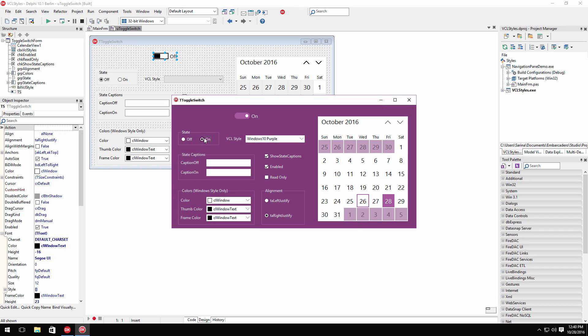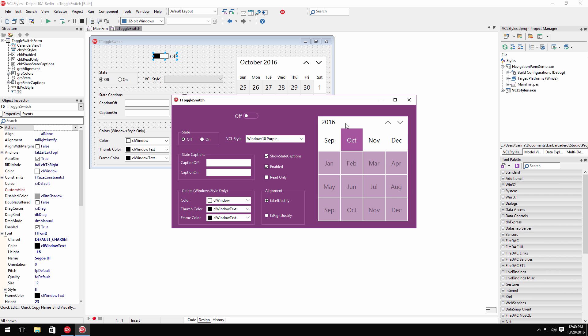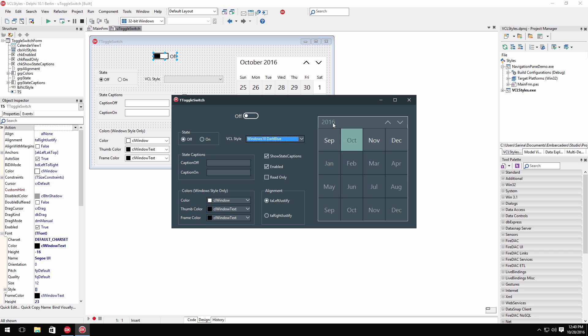Modernize your existing VCL applications with three new VCL styles. This includes the new Windows 10 Dark Blue style, a new Green style, and a new Windows 10 Purple style.